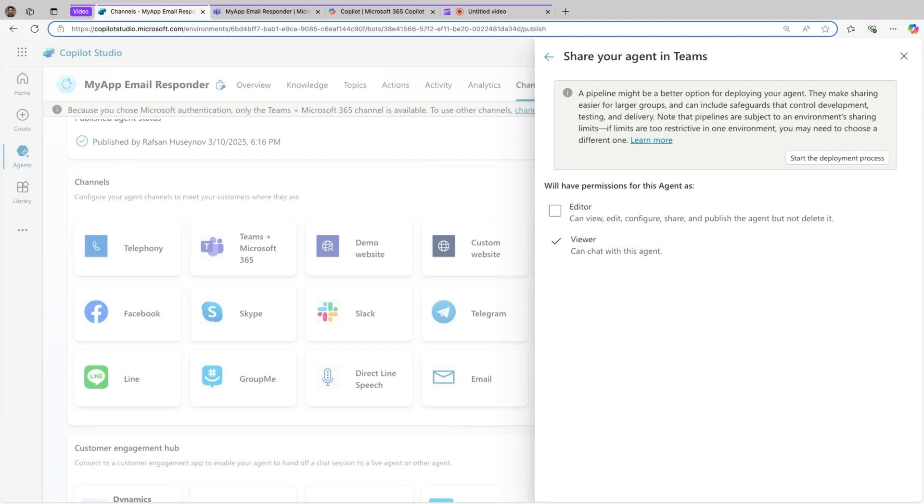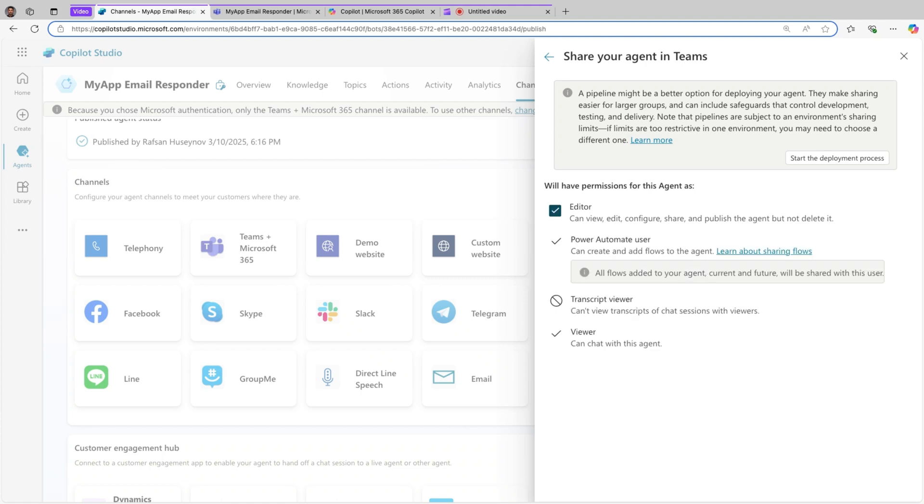The process is very seamless actually using pipelines in Power Platform. So I will put this link about solutions, please check that out because it's very important. And here you can define the user's roles. For example, let's write now viewer, and you can also assign editor permissions.